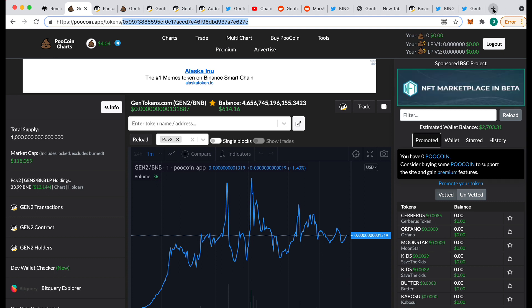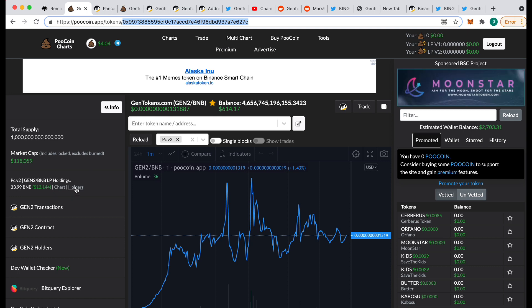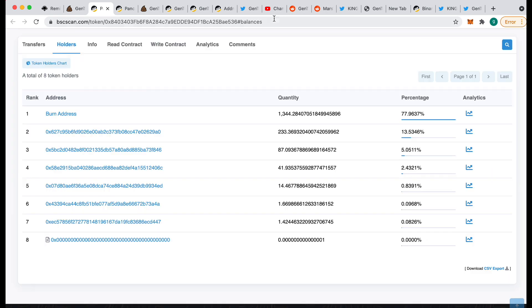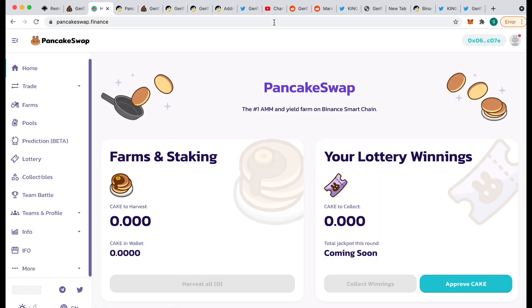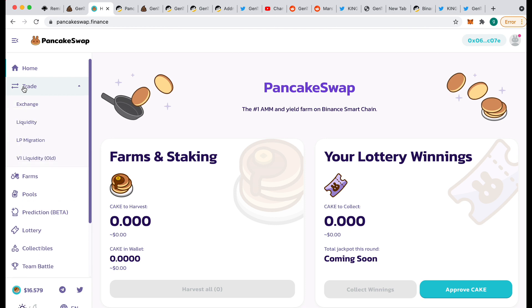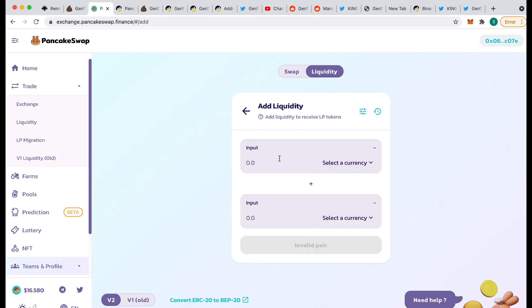Now I need to go to pancake.finance. You used to be able to just click on a button to get there, but I don't think you can do that anymore. So go to pancake.finance and click on Trade, then click on Liquidity, then click on Add Liquidity.